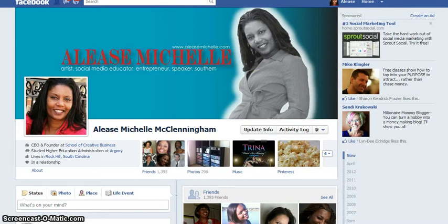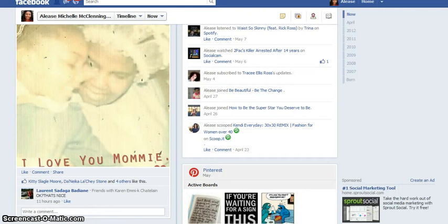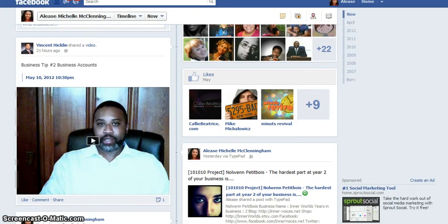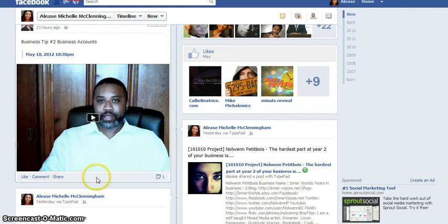As you can see, we're on my Facebook personal page, and I'm going to scroll down and look for a video that my friend Vincent shared on my page a couple of days ago. I'm going to show you how to share it on other pages and other timelines.